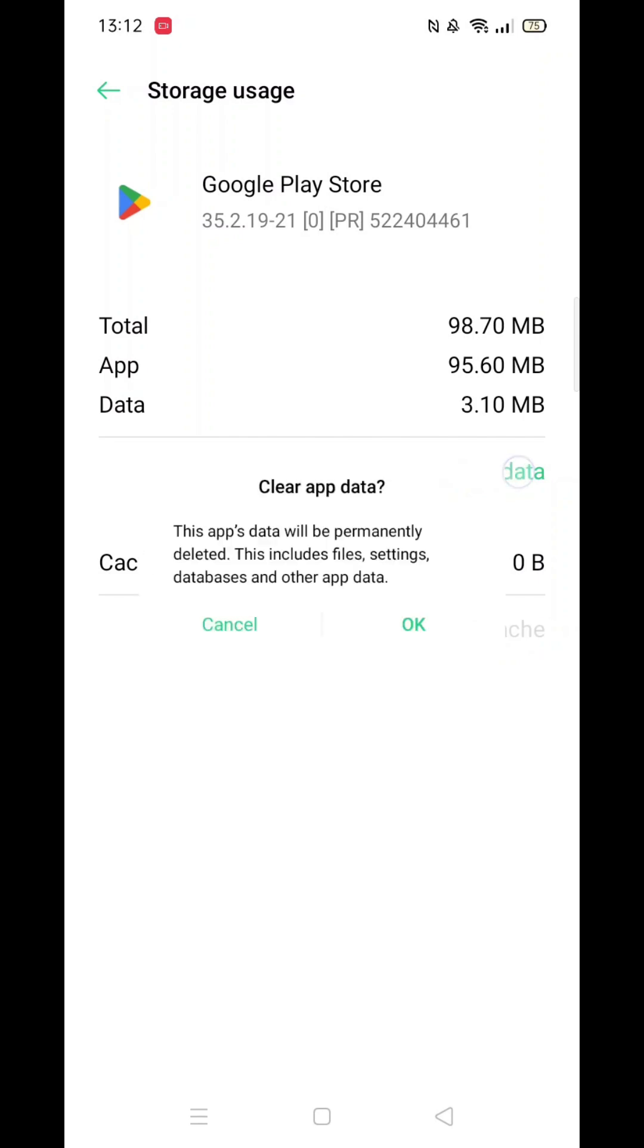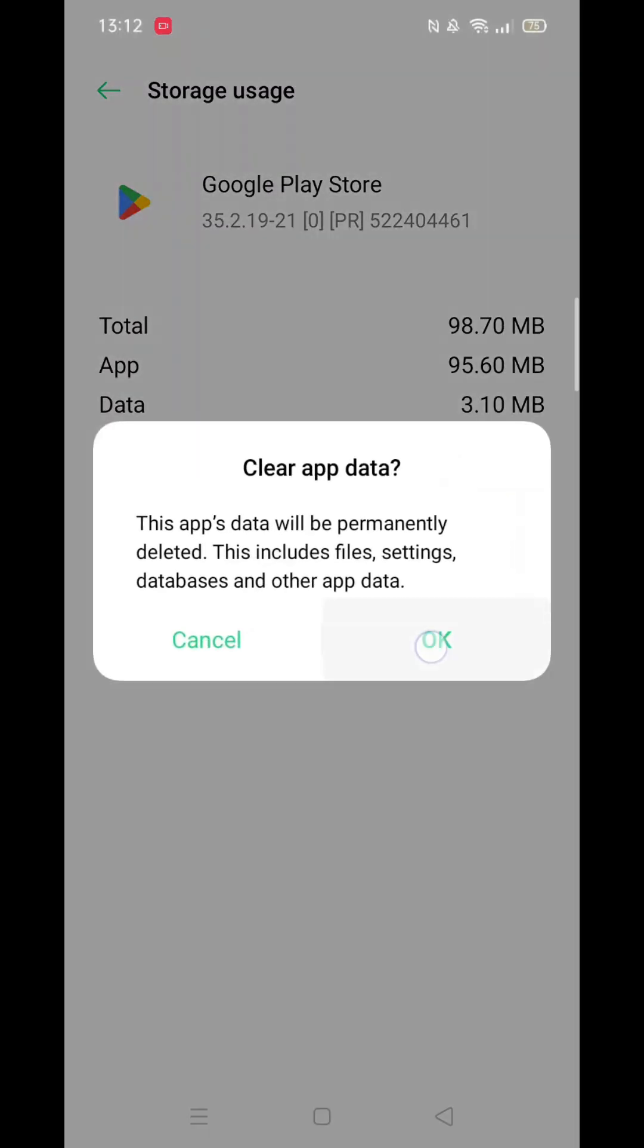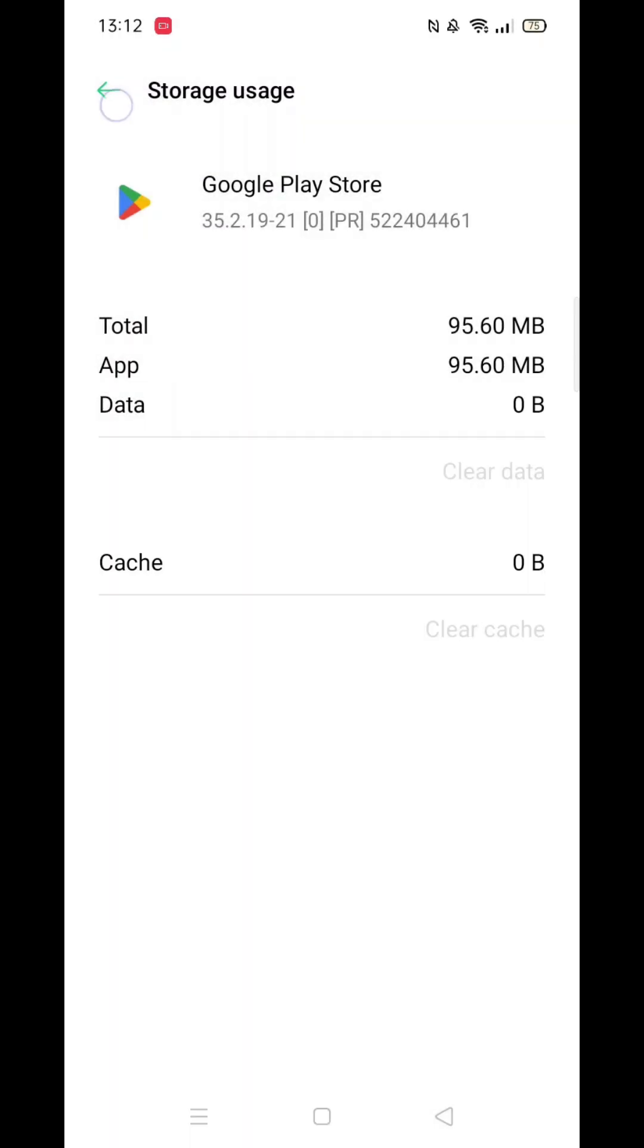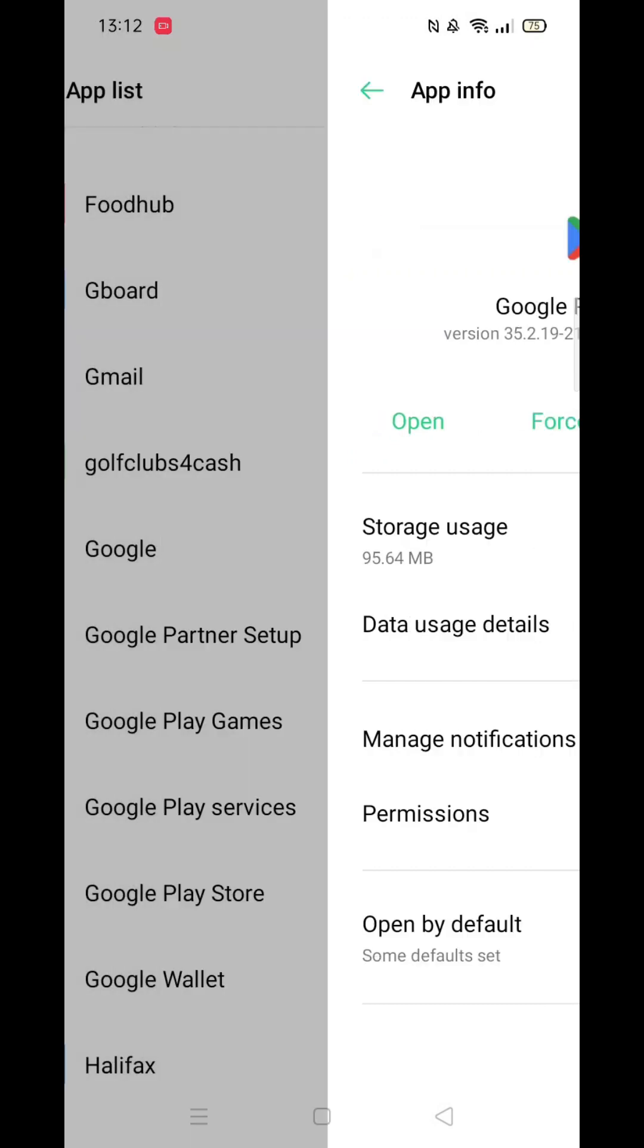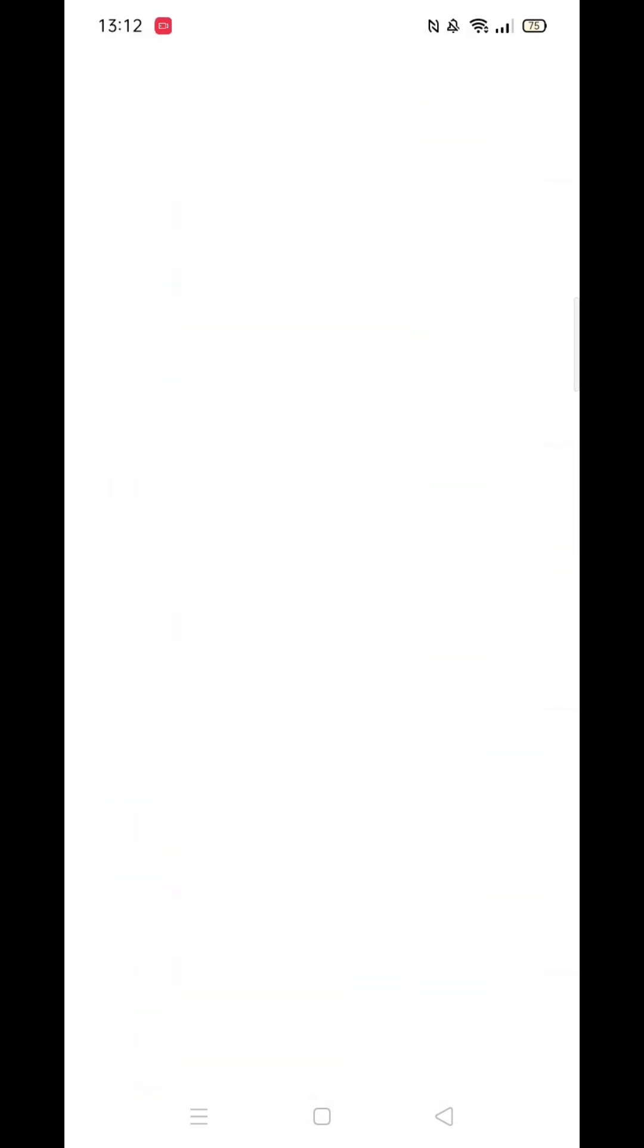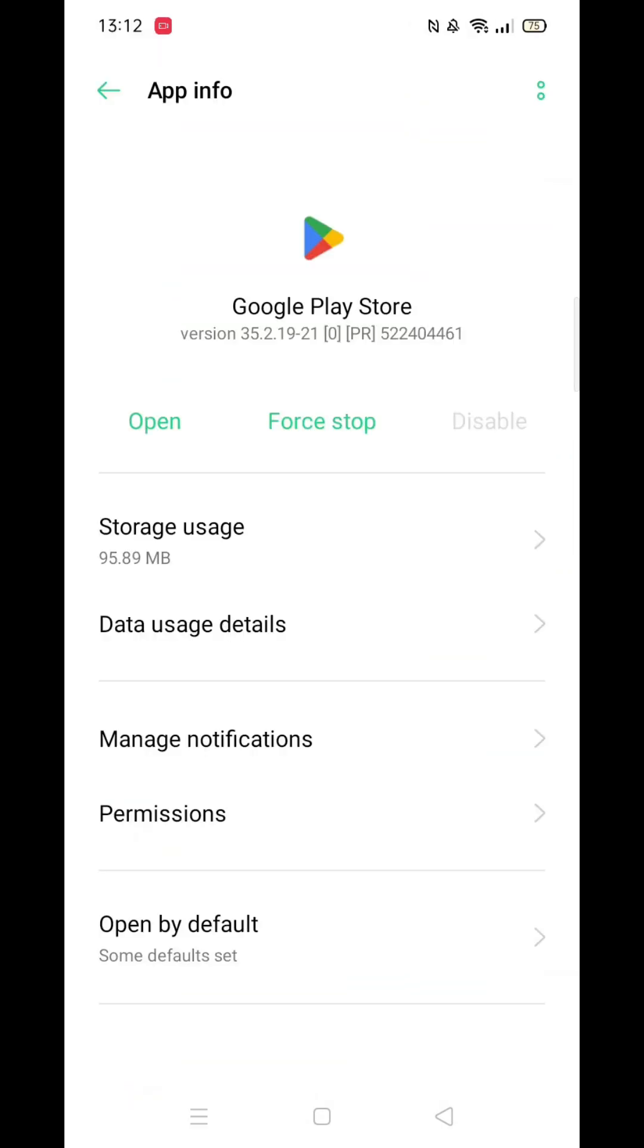The next step is to go back to the apps list and repeat the process with Google Play Services. Click on it, scroll down to Storage, and click on Clear Cache and Clear Data. After that, click on Clear All Data and confirm your choice.